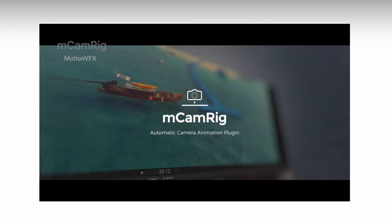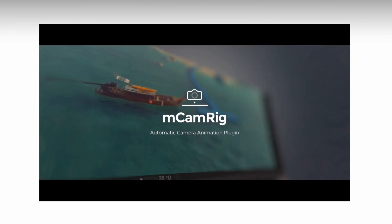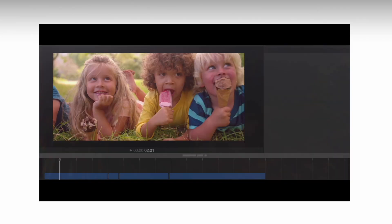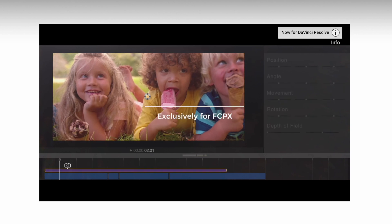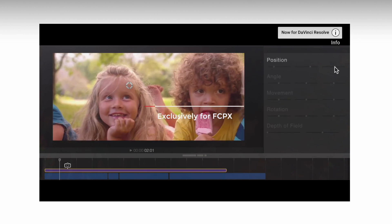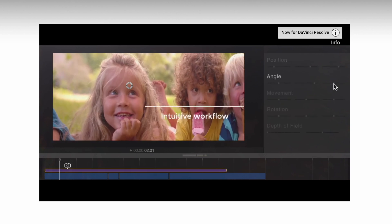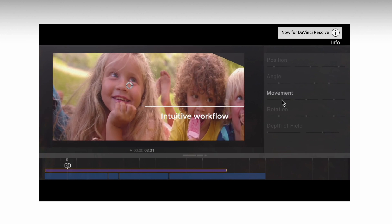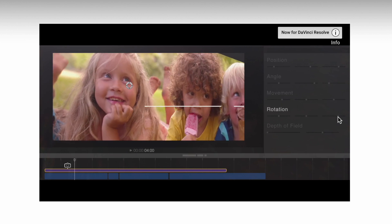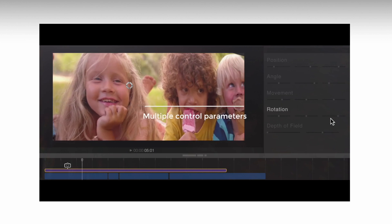mCam Rig is a plugin that adds motion to your video. You can add camera movements by placing the plugin on top of your clip and adjusting how long you want it to be — so you can easily animate pans and zooms without having to worry about keyframing, which is a tedious process. I got this a few months ago and I'm still playing around with it, but it can definitely help with your workflow.